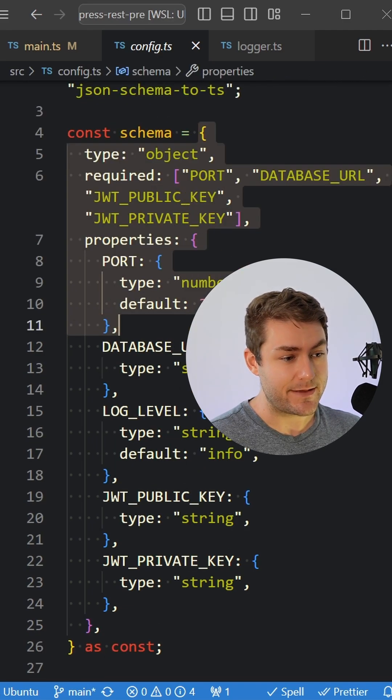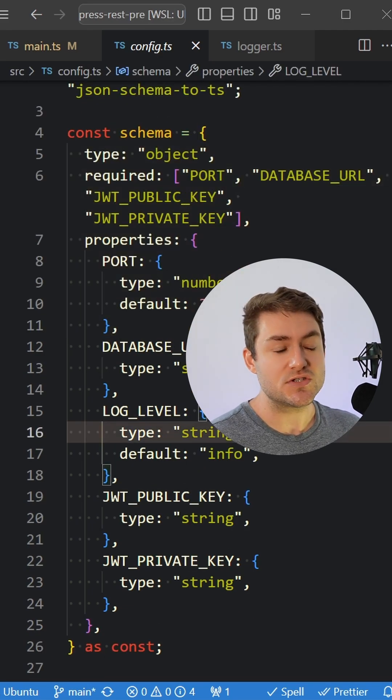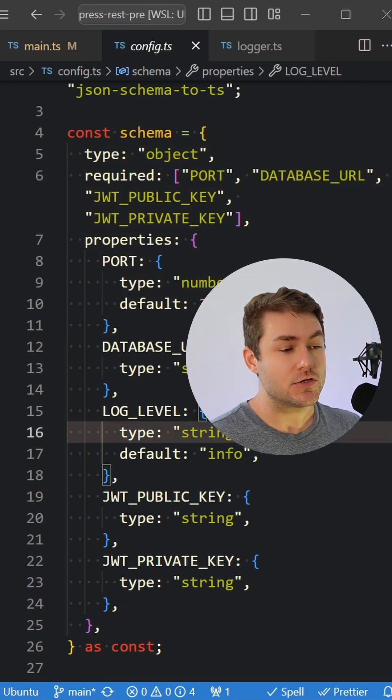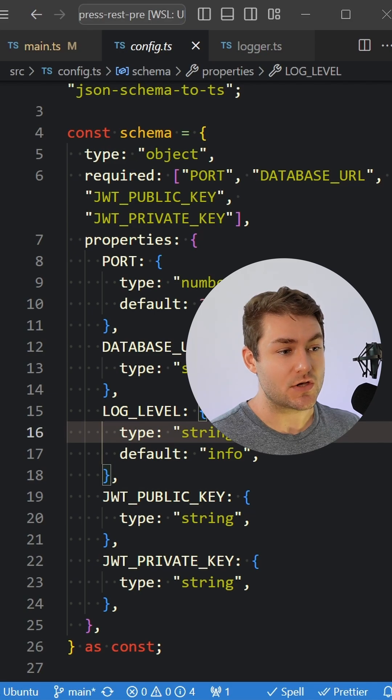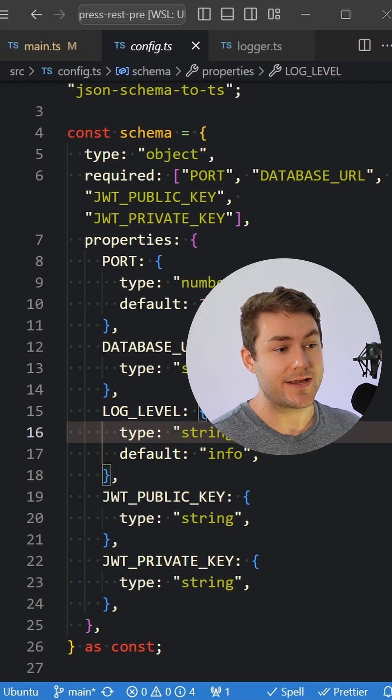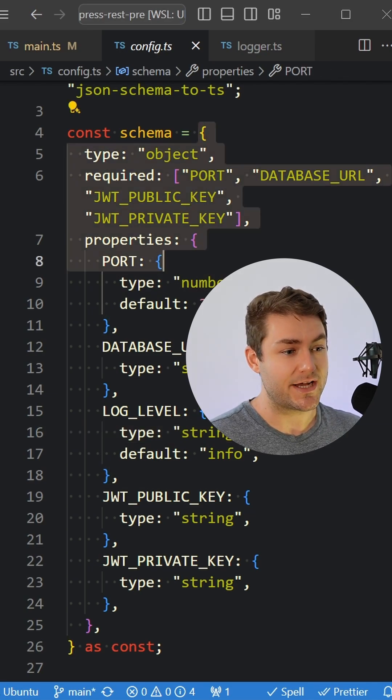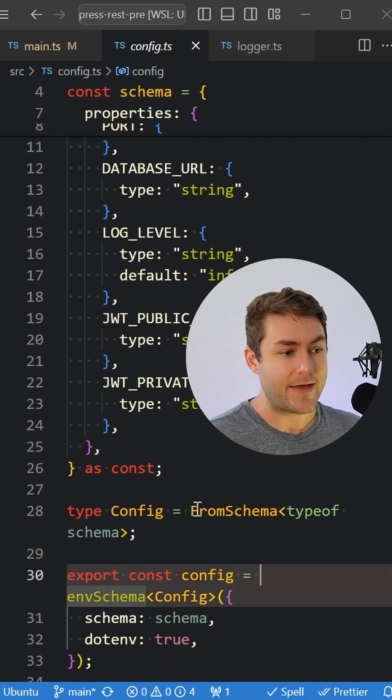takes a JSON schema. You can also use Zod and then use another plugin to convert your Zod schema into a JSON schema, but I'm just using plain old JSON schema here.